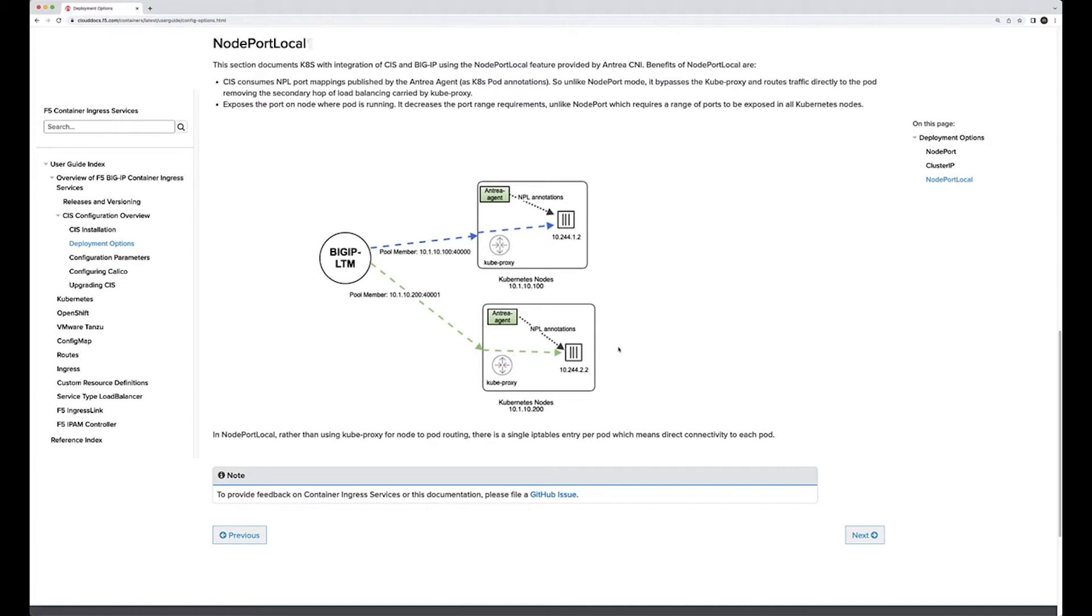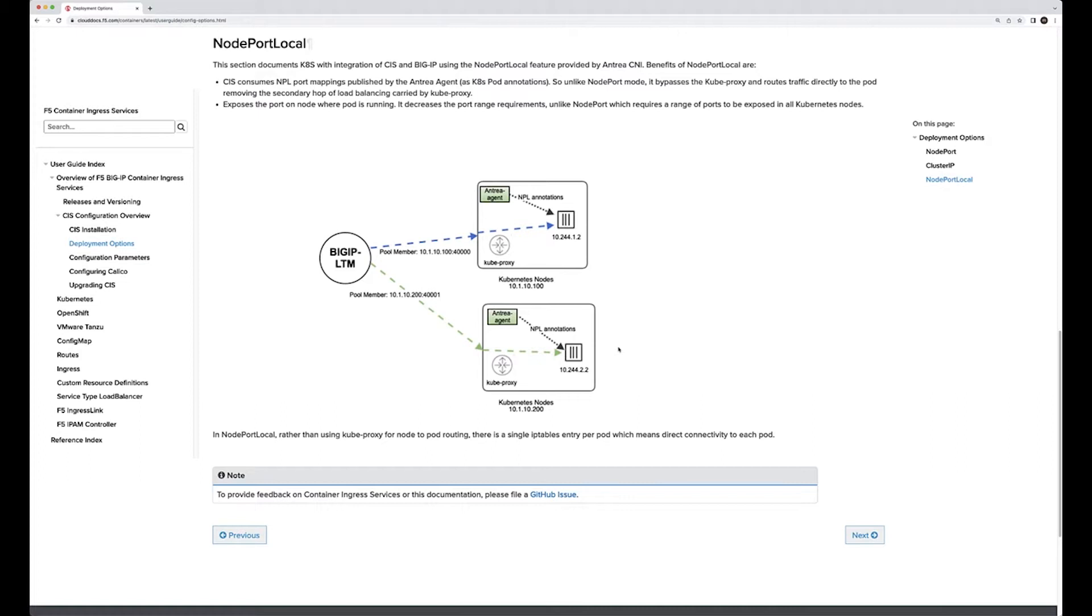As you can see from the documentation, CIS consumes node port local and maps that to the Antrea agent. In the demo you're going to see, we go through the configurations and what it looks like. My colleague Lavanya from product development explains more about what the pool member is and how the traffic pattern works.